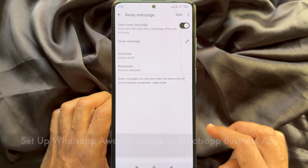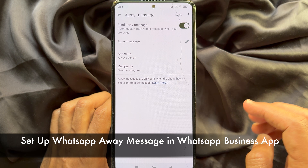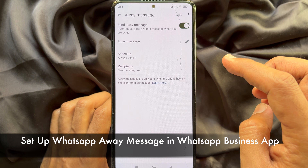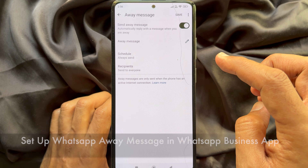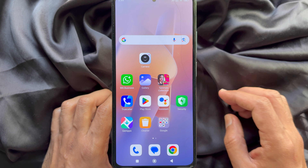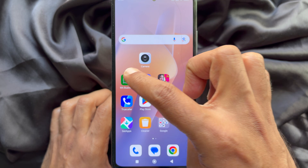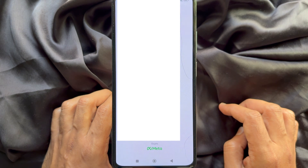Hello everyone. Today I would like to show you all how to set up WhatsApp AOA message in WhatsApp Business App. Let's have a look. First, open WhatsApp Business App.